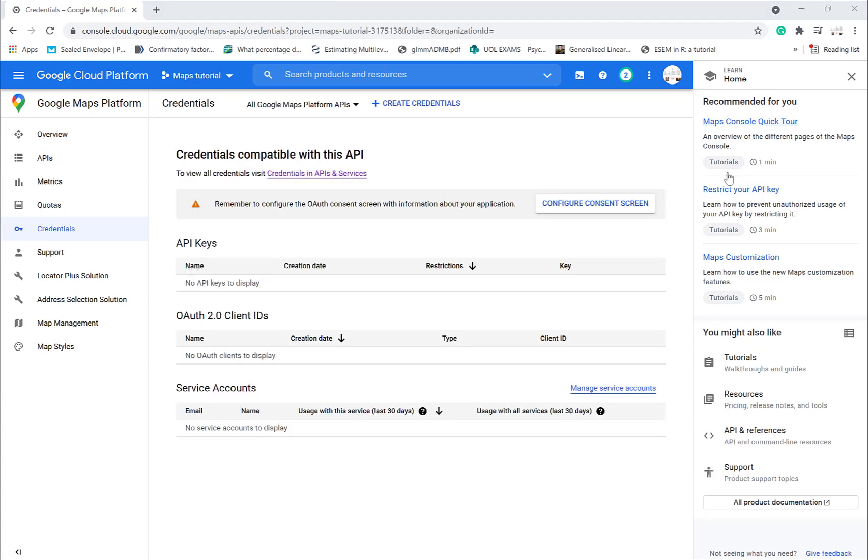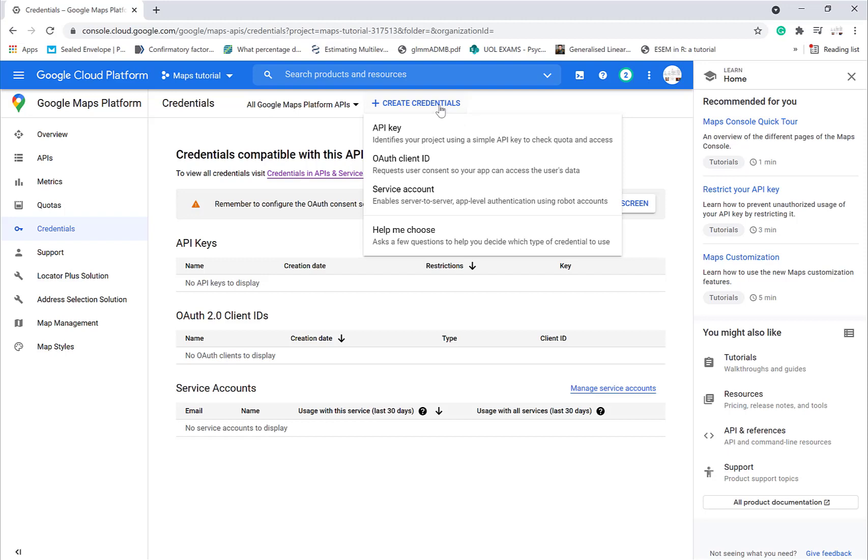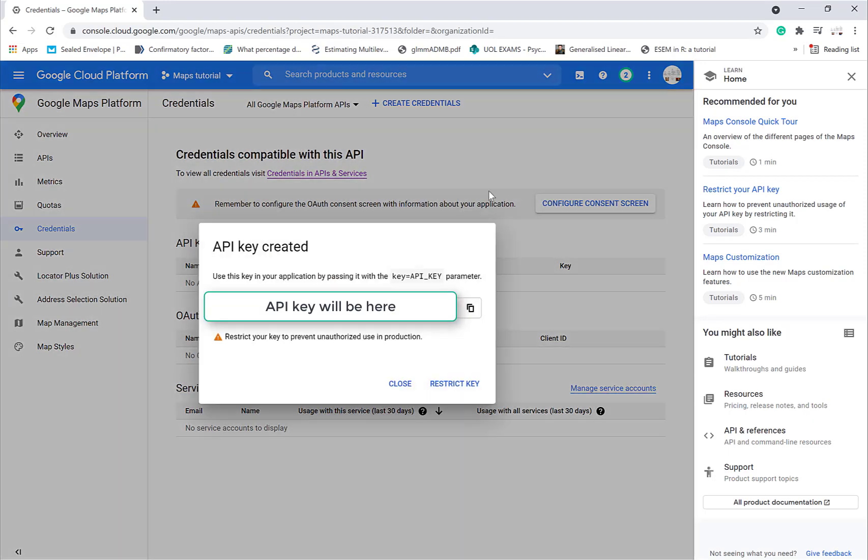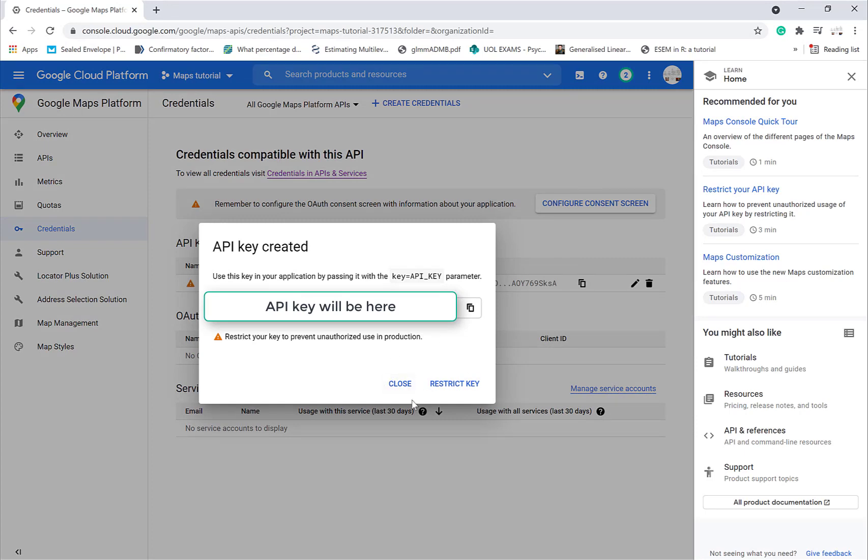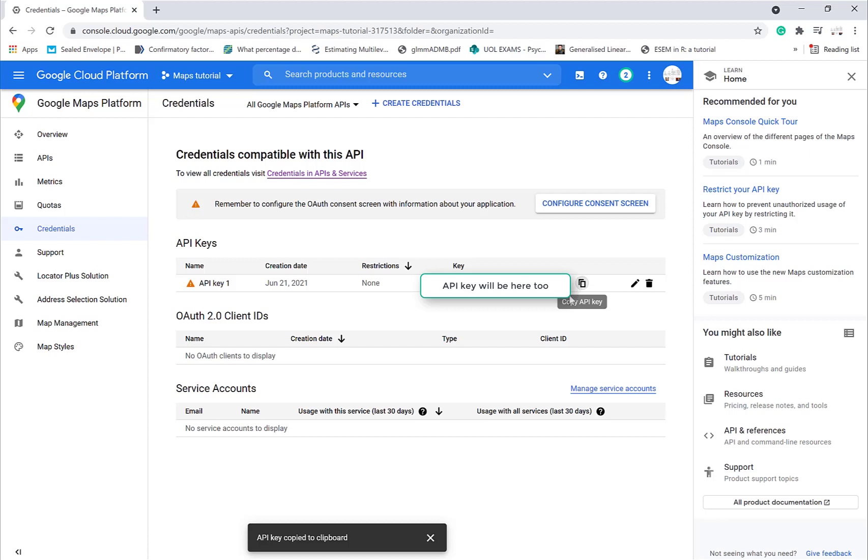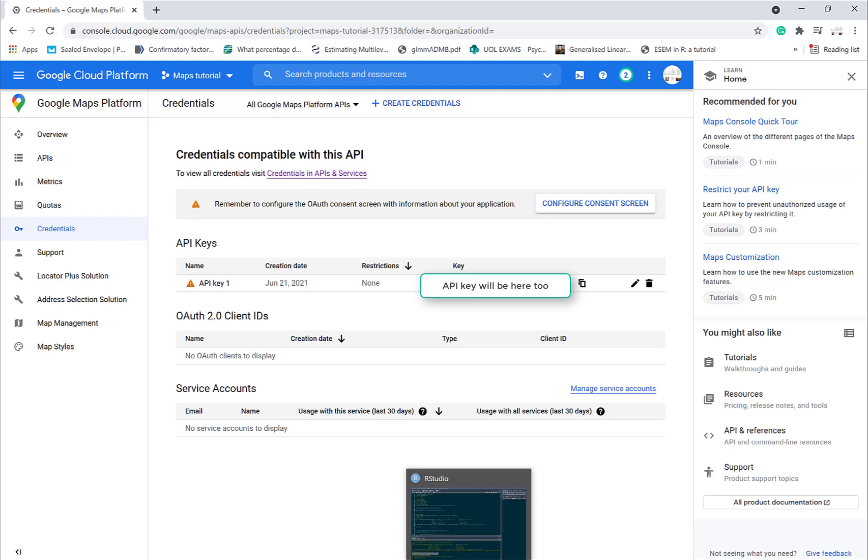Credentials, you can go to create credentials. This will give you an API key. This is blurred out so you can't use my key. Then we can copy that key and then we can use that in R.